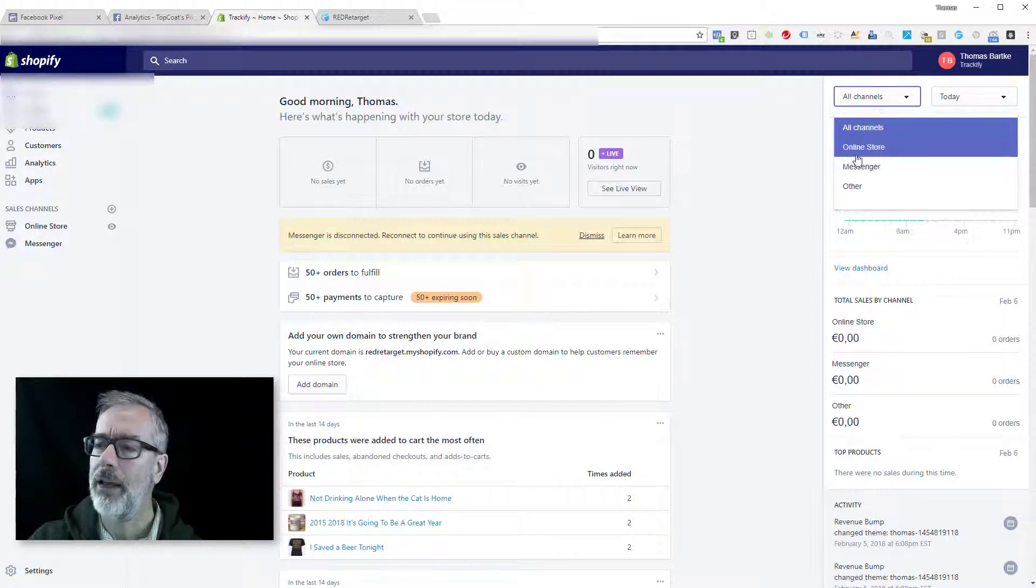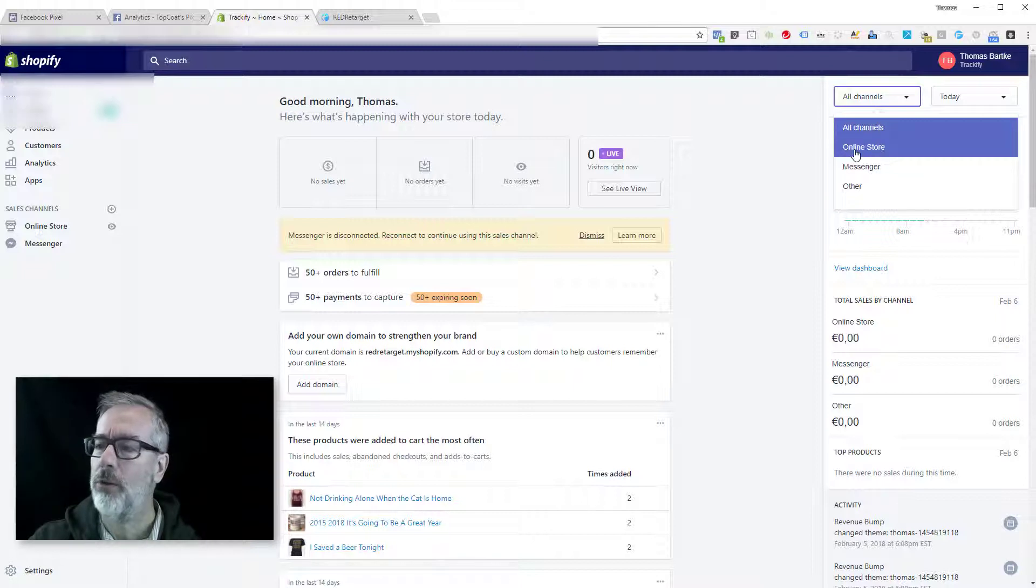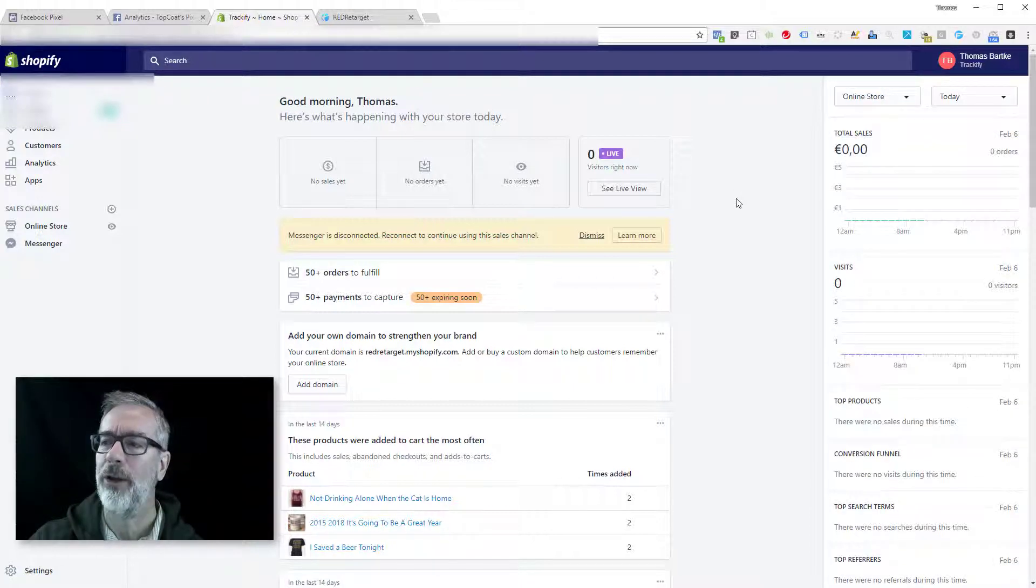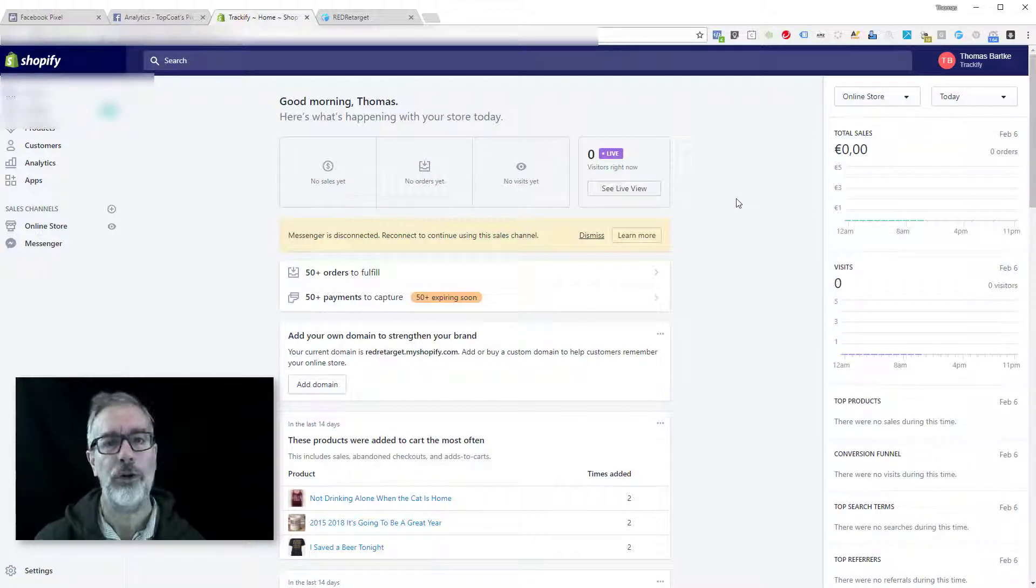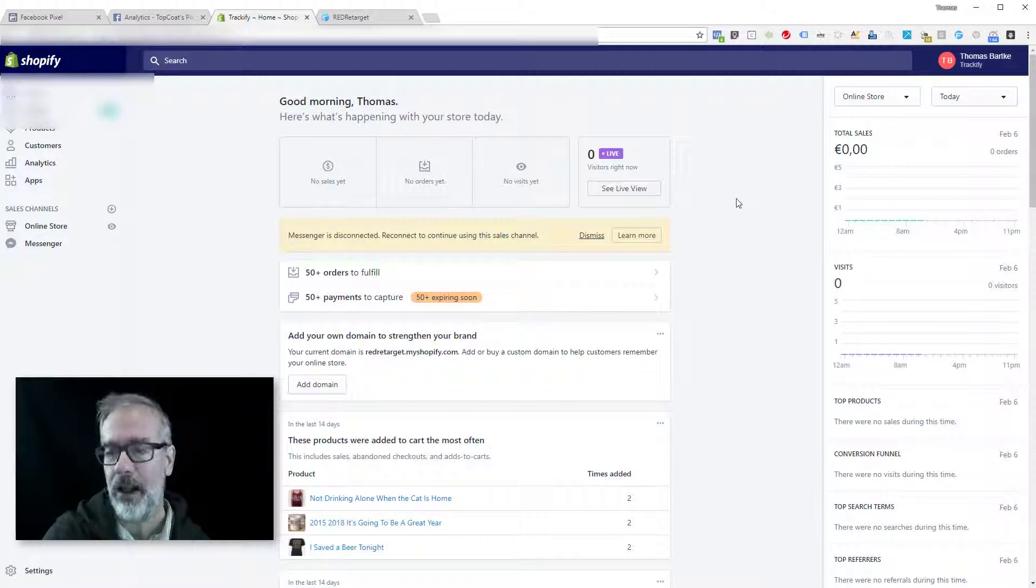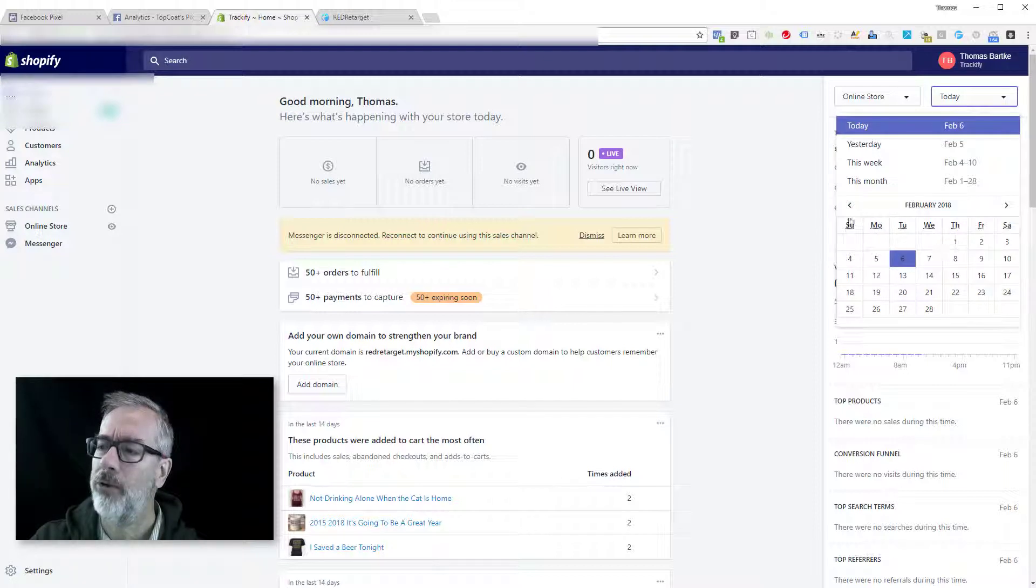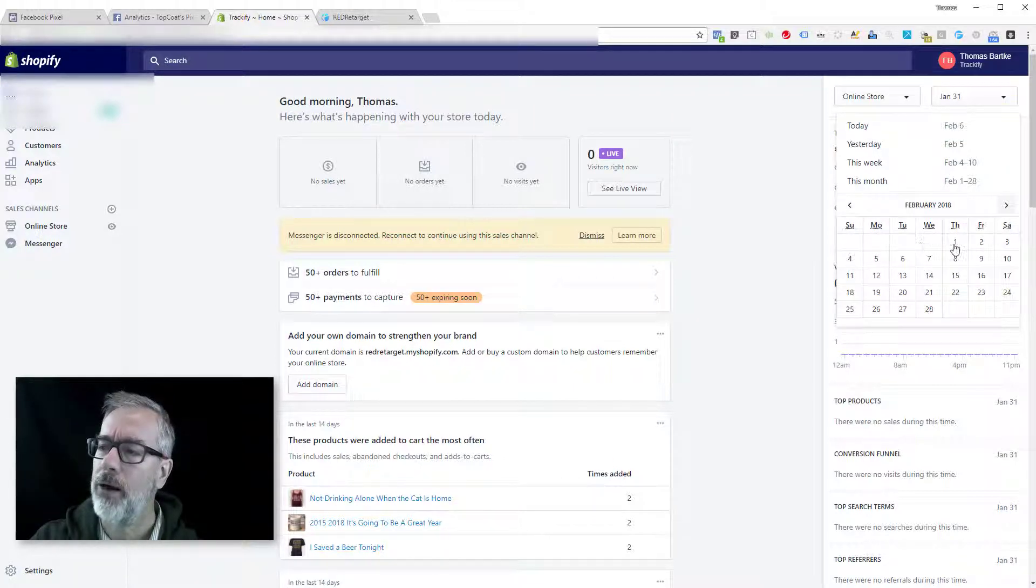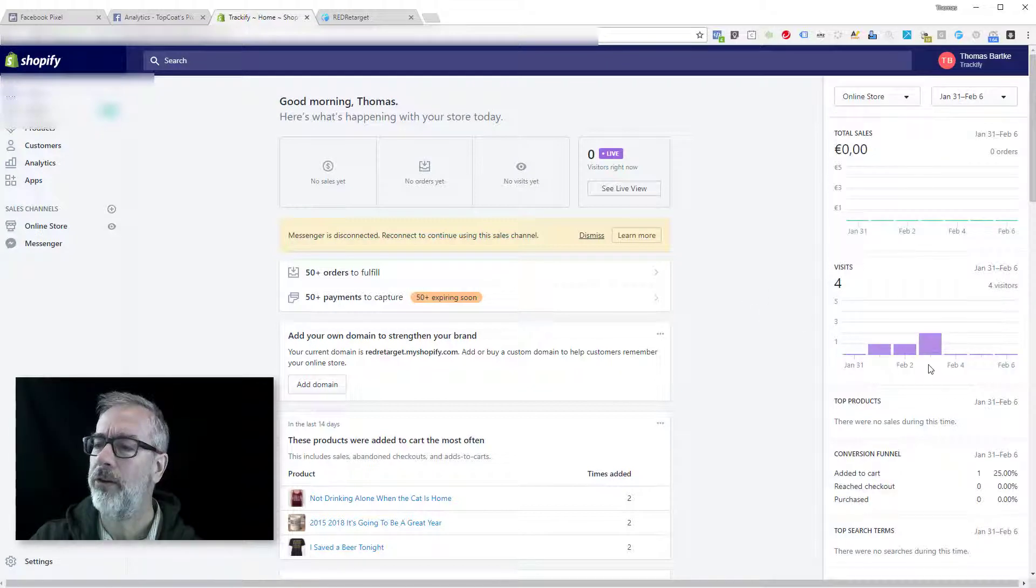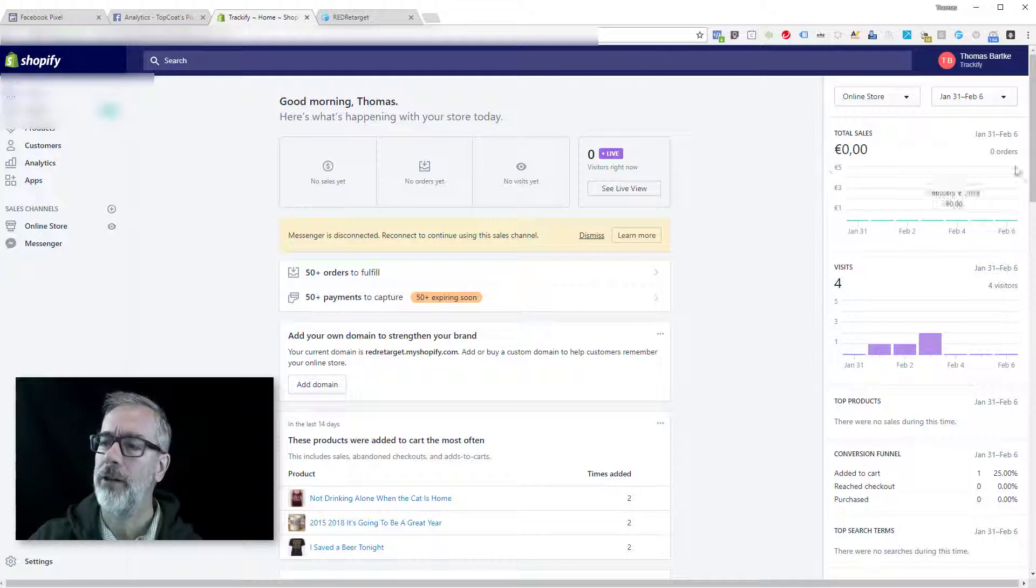So if you're getting sales from other places, you want to only look at online store because these are the only transactions where your Facebook pixel events are actually sending that over to Facebook. Okay. So now you just look at this and you look at, so you select the dates, the same date range that you have over there. And now this is obviously a different store, so there isn't much going on in this one.